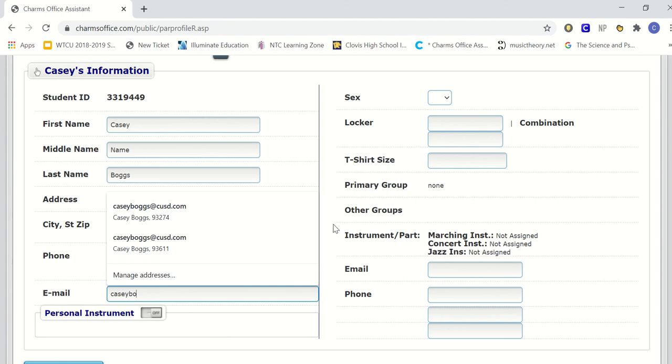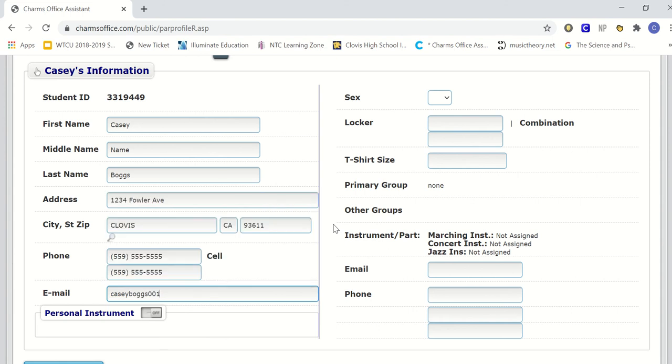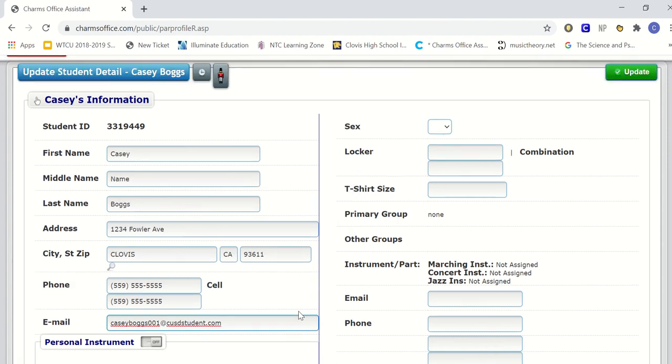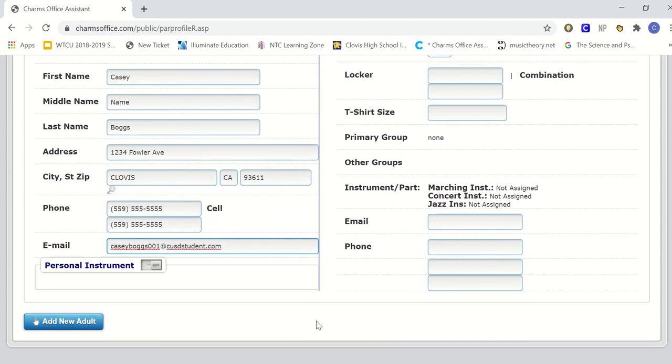Next up, it's the student's email. So this is the email that the students check primarily. If it's your CUSD account, a personal Gmail, Hotmail, anything else, but this is the email that goes directly to the students and not the parents.